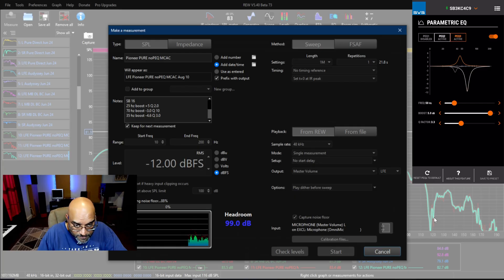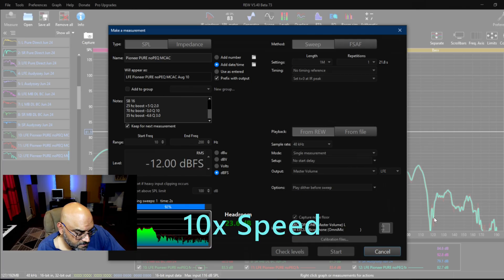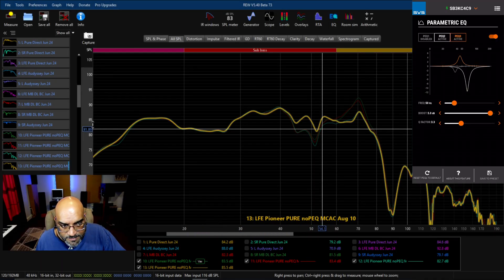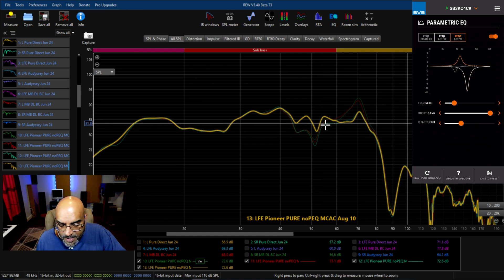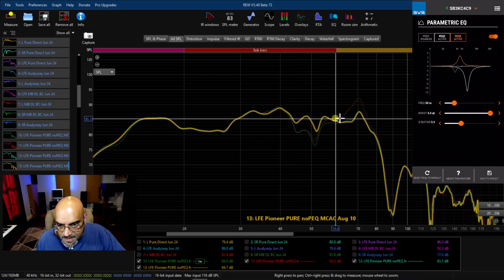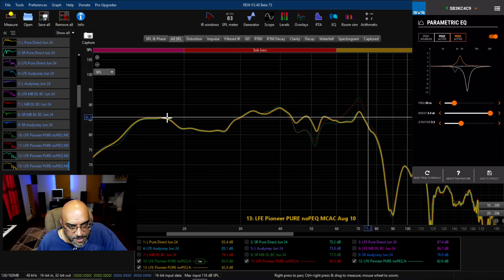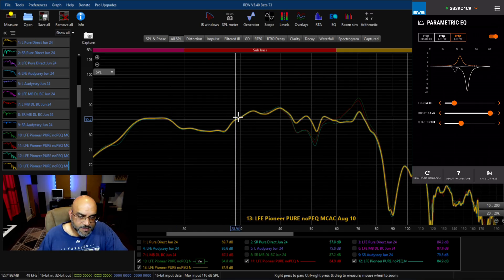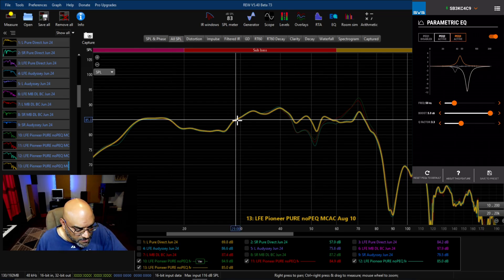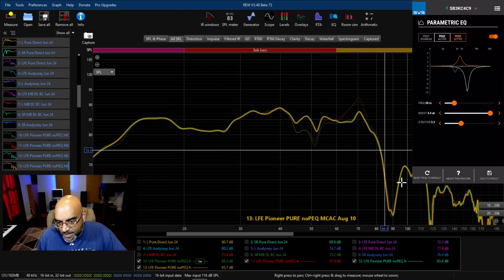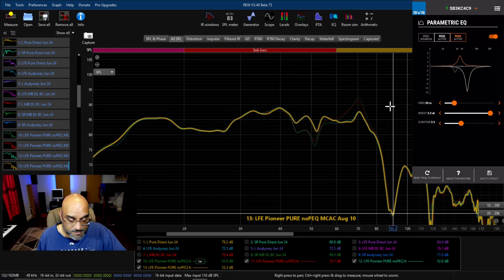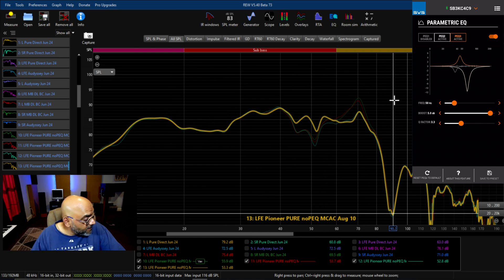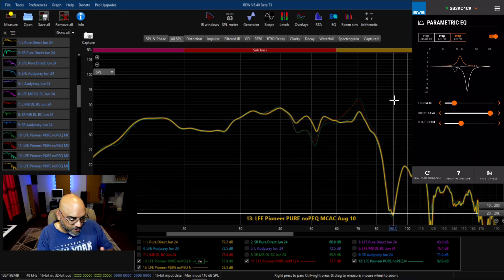That null seems to be going away. So far we've adjusted and gotten rid of this null and this peak. What else do we need to do? We need to bring up the response from about 18 Hertz to 29 Hertz. I'm not going to worry about this null because if you've seen my other videos, this is caused by my room and possibly the location of the couches and subs.